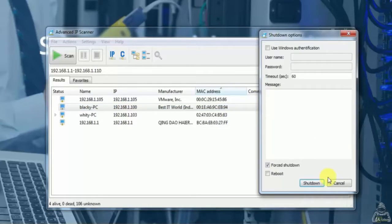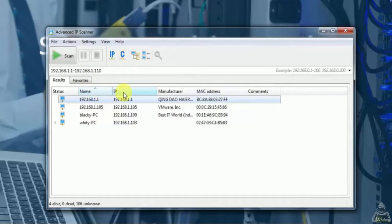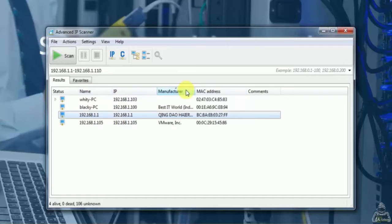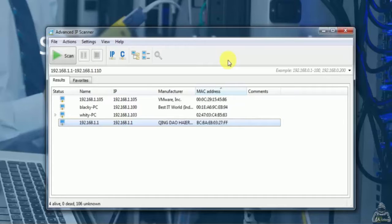In this particular scan we got the information like IP address, system name, MAC address, NetBIOS information, manufacturer and system status.